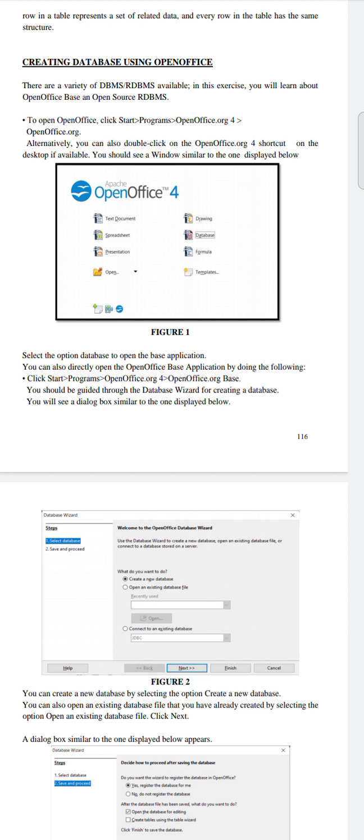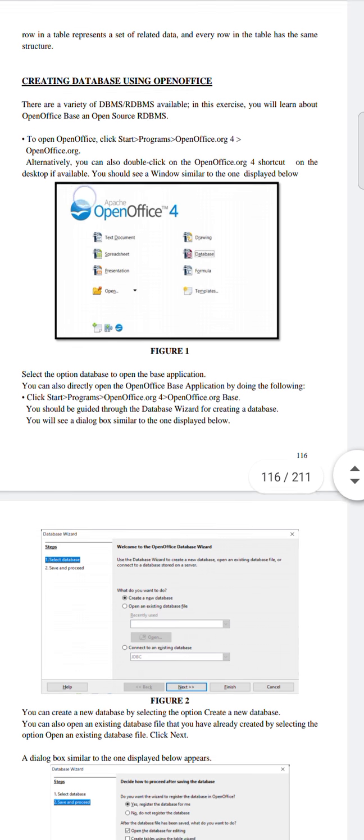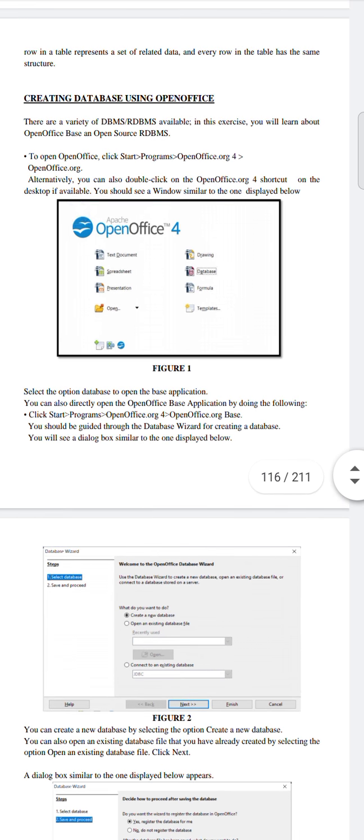Alternatively, you can click on the shortcut icon that will be available on your desktop. Once you click on that icon, you will see a screen like the one shown.